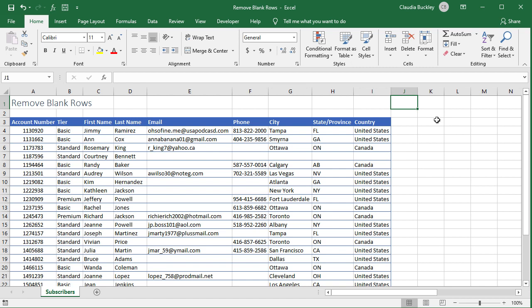For instance, if we wanted to get all the records that have either an email address or a phone number, an auto filter can't do that. Removing records with blanks in column E will also remove some records with valid data in column F. So let's set up an advanced filter.